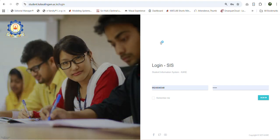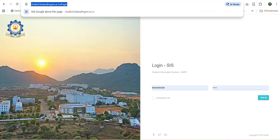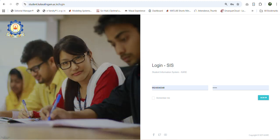Welcome you all. In this video we will see how to complete the course registration process for the coming E1 semester 25-26. To complete your course registration, first login into the student information system using your login credentials. Go to student.colossilium.ac.in and give your registration number as username and your password, then click sign in. Once you click sign in you will get into your student dashboard.